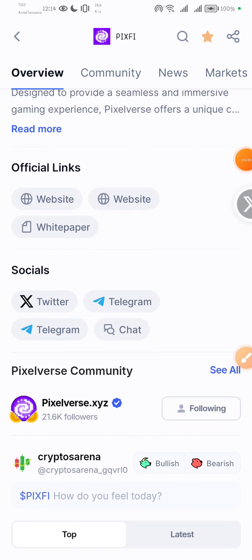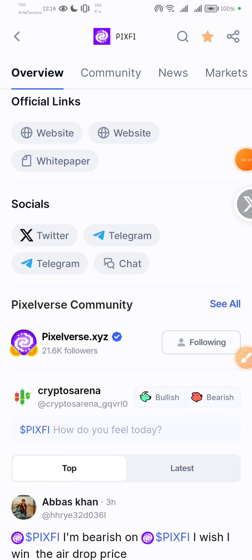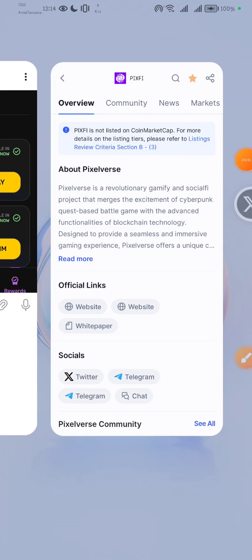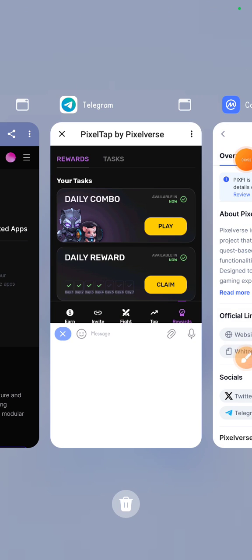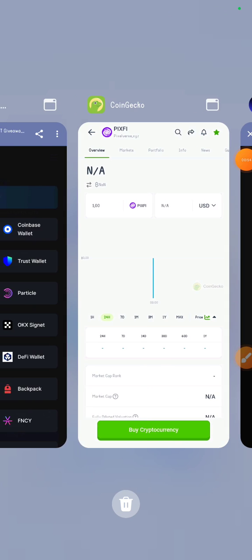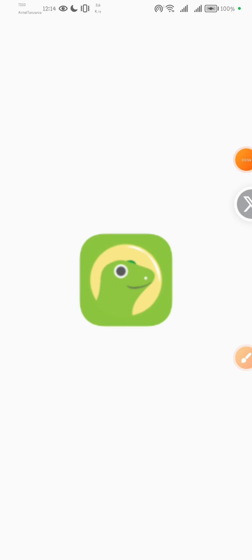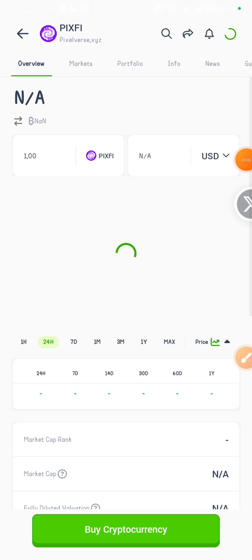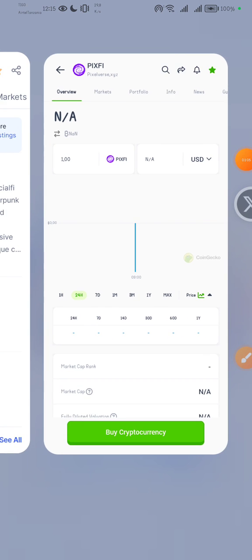You can wishlist PixFi on CoinMarketCap and also wishlist it on CoinGecko. PixFi to the moon guys, and we are waiting. So for these few days which have remained, what are you supposed to do to be part